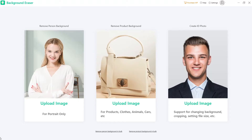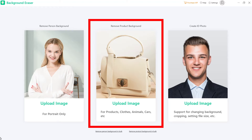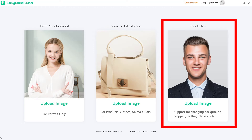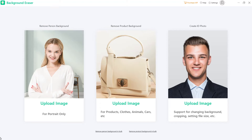Run the program and you will find that there are three function tabs on the interface, which are for person recognition, for product recognition, and for ID photo.